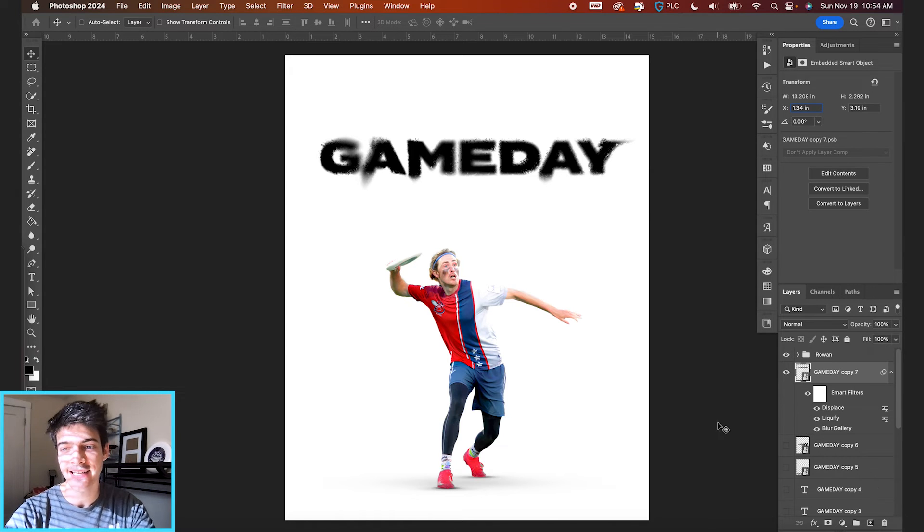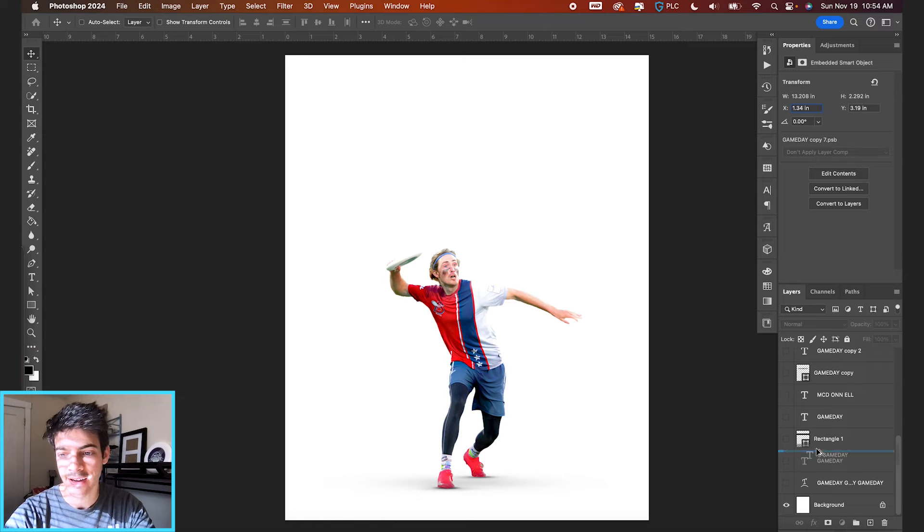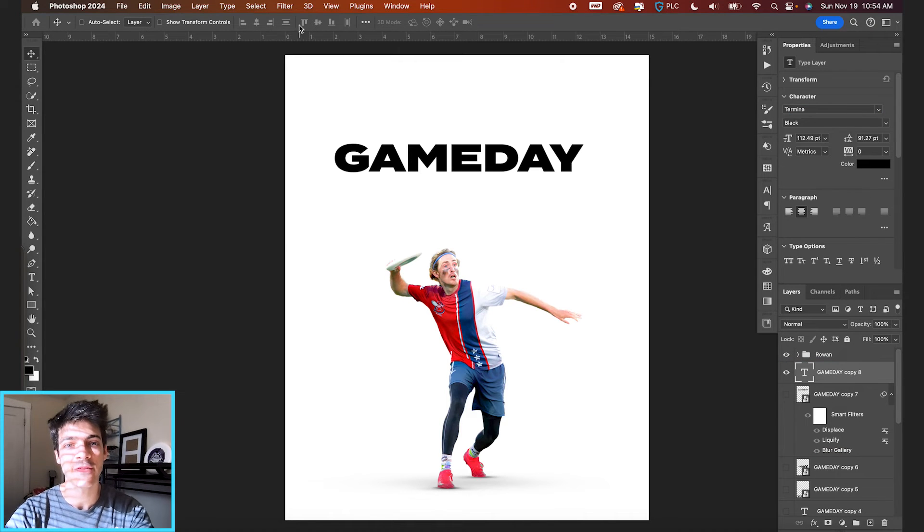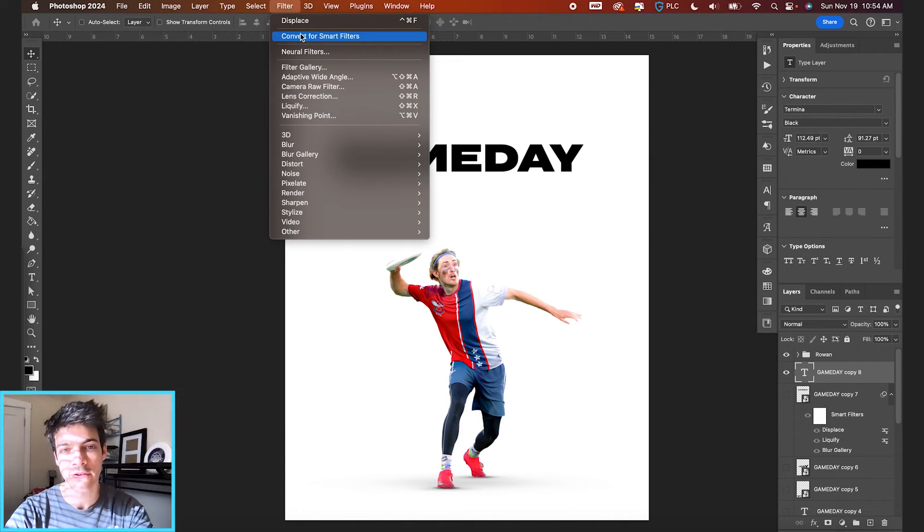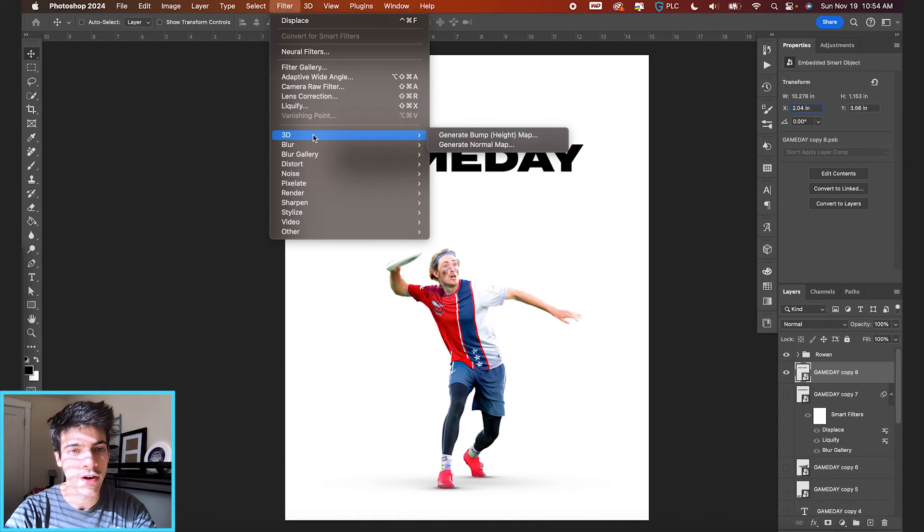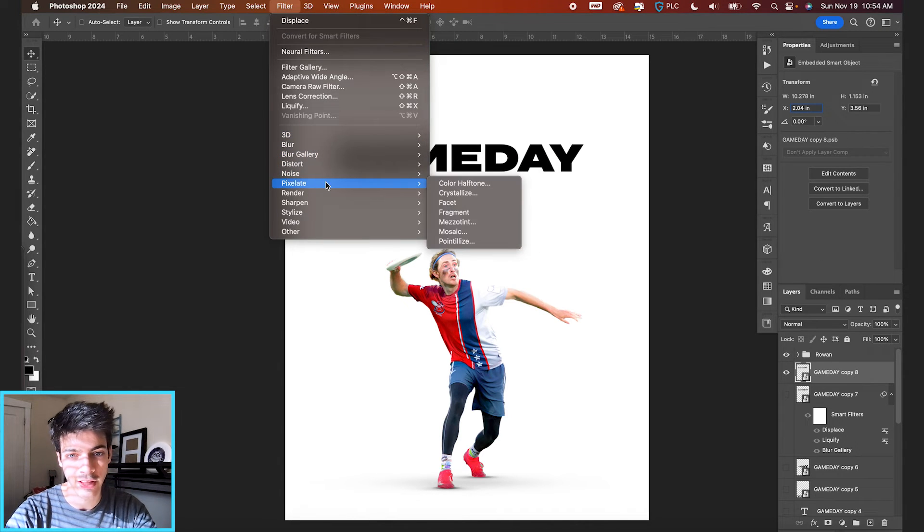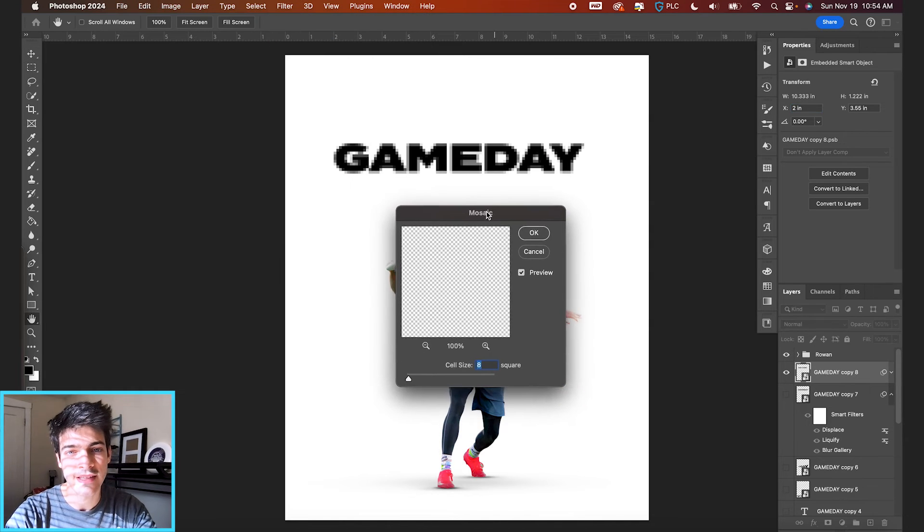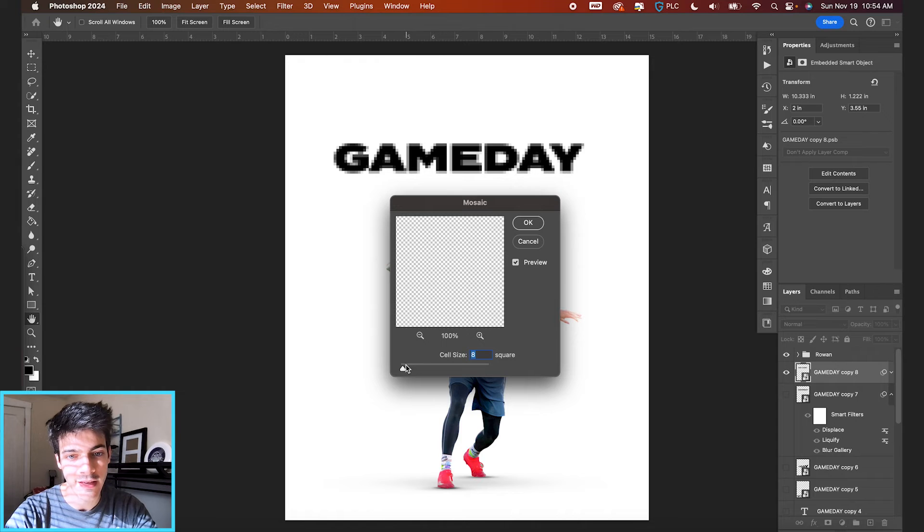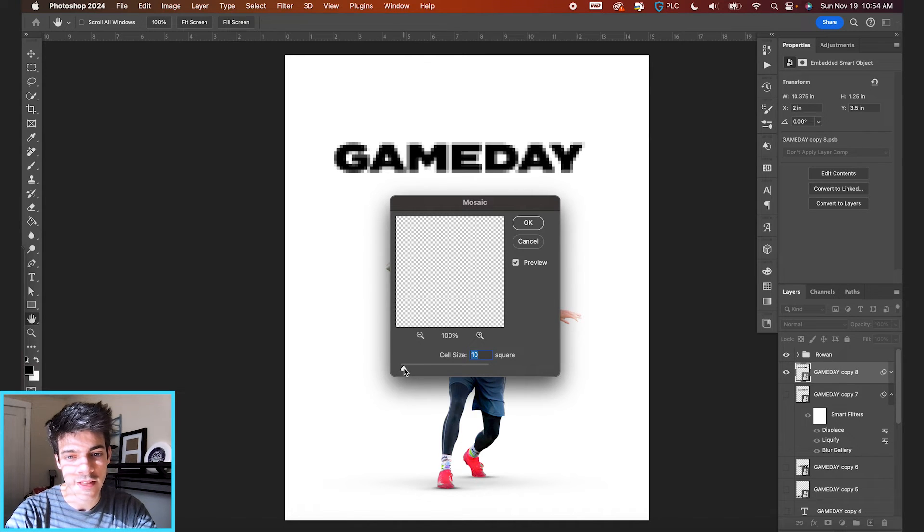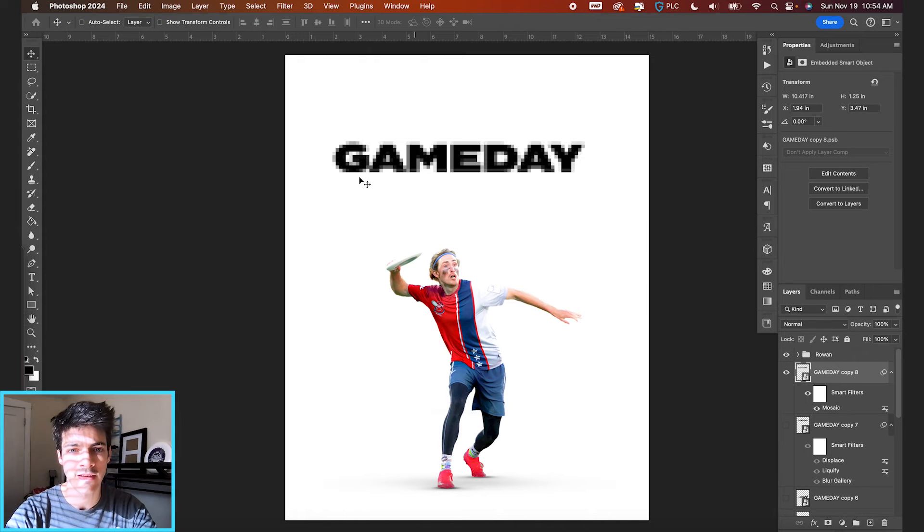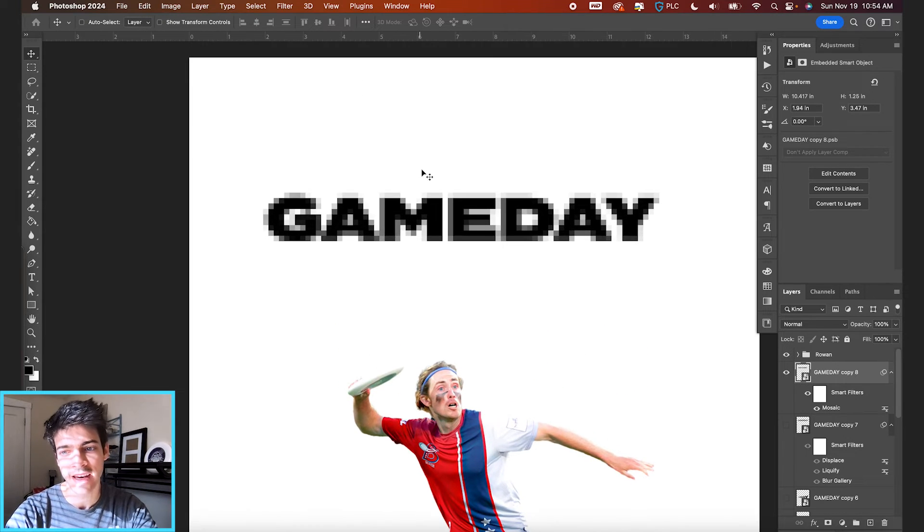we're going to look at a pixelated text effect. So let's bring back our initial game day text. And for this one, let's go back to filter, convert for smart filters. We are going to now go down to filter, pixelate, and then mosaic. And you can see mosaic just naturally gives it this pixely feel, but you can adjust the size of each of the squares and make the effect more or less dramatic.